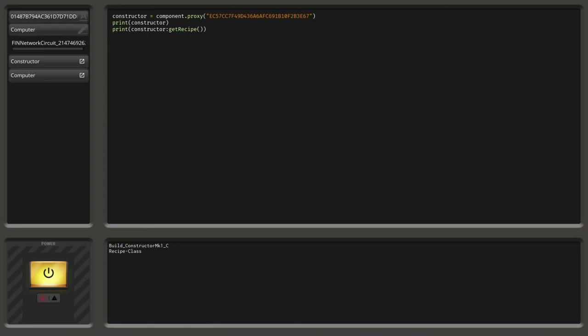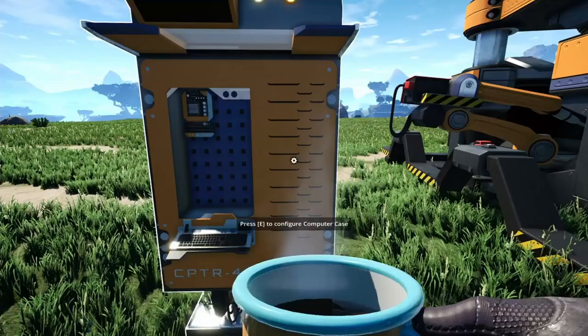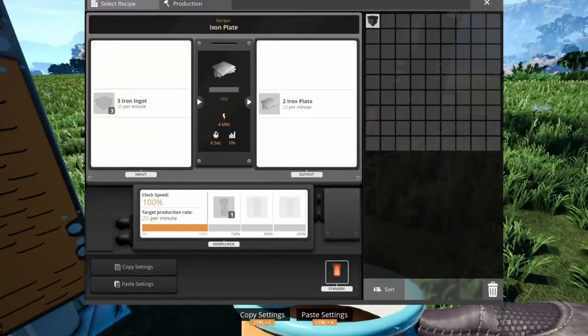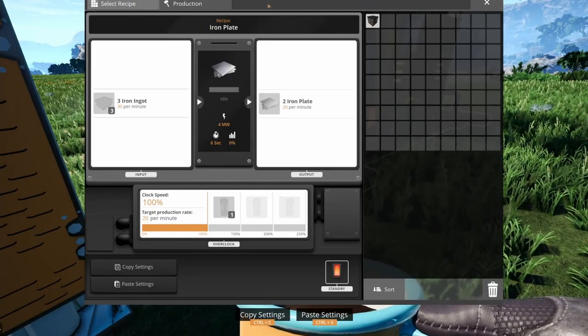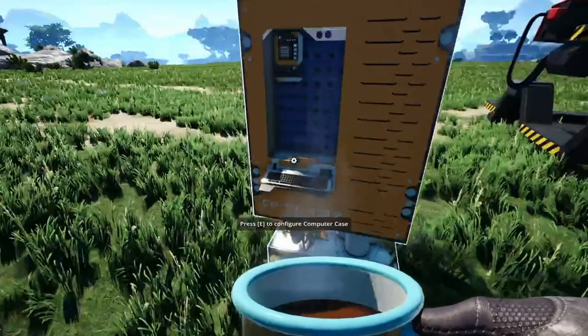So this is not really helpful in any way — we still don't know what actual recipe we have set. It just tries to print the next best thing, which in this case is just the data type, which is a Class Recipe. So how do we get the name of the recipe? If we look at the constructor we can see the recipe is Iron Plate, so we want to get 'Iron Plate'.